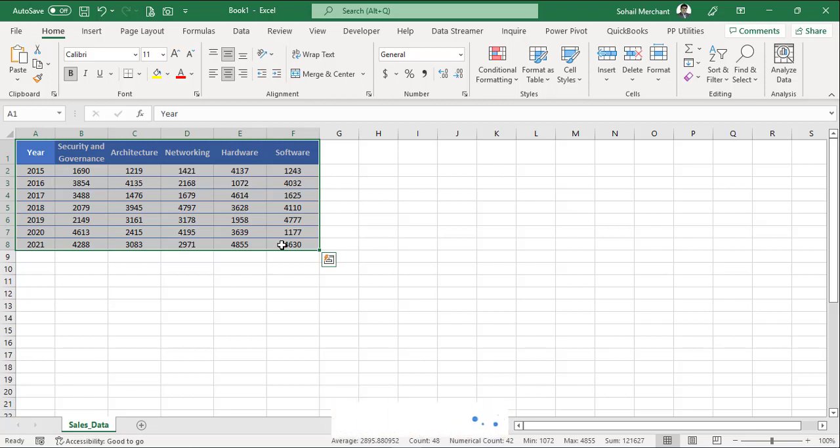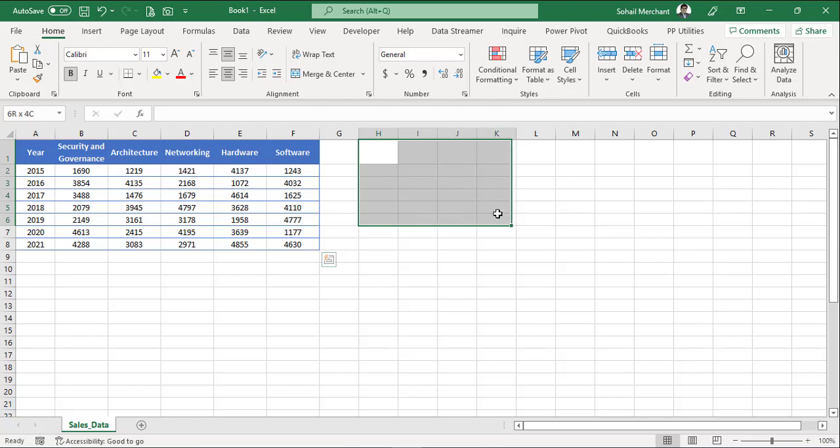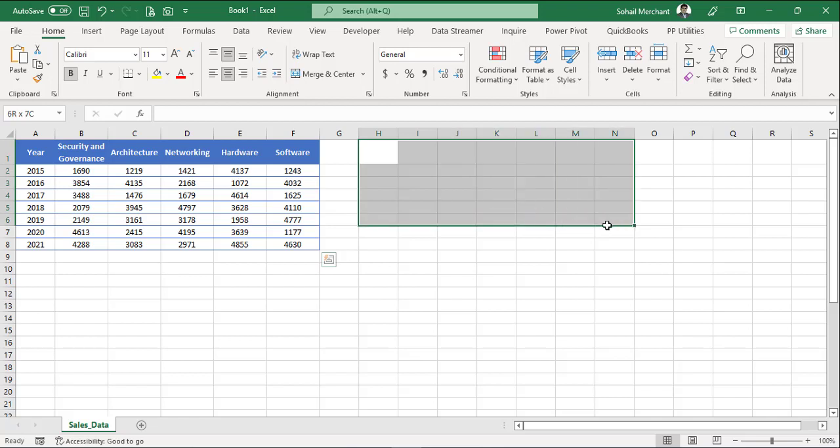To transpose this data, first we select the array dimension. Starting from H1, I have selected 6 rows, 2, 3, 4, 5, 6, 7, 8 and 8 columns.